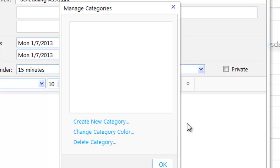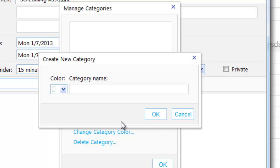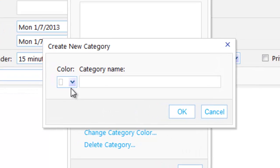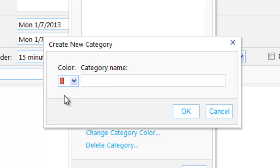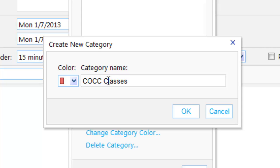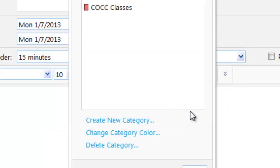Now, realize that once you delete the categories, they are gone, so we're going to create some categories that make sense. The first category I'm going to create is called 'COCC classes.' These would be a category that I would apply to my classes, so I'll say okay to that.